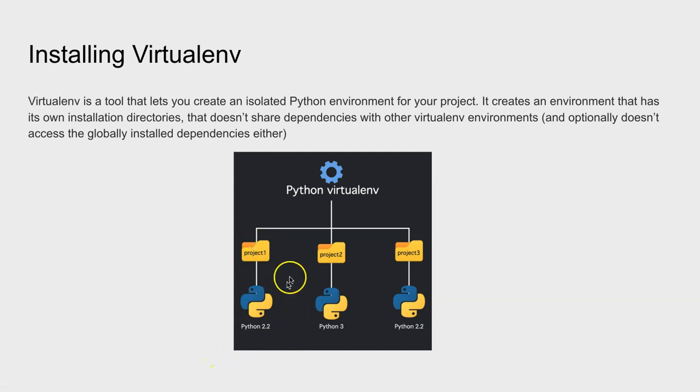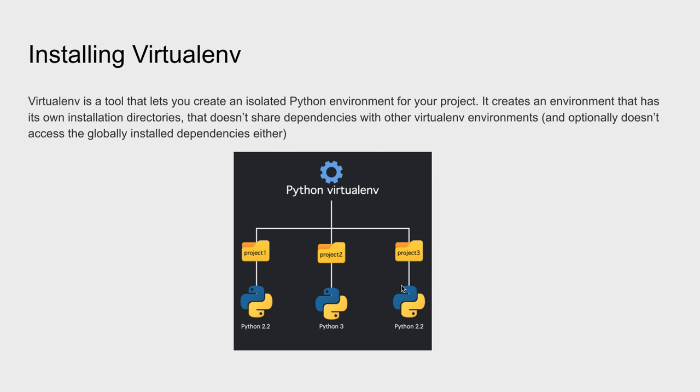Here we have one project here, project two, project three, and all of those environments can have their own versions of Python and they can have their own independent versions of libraries or dependencies so they don't interact with each other.